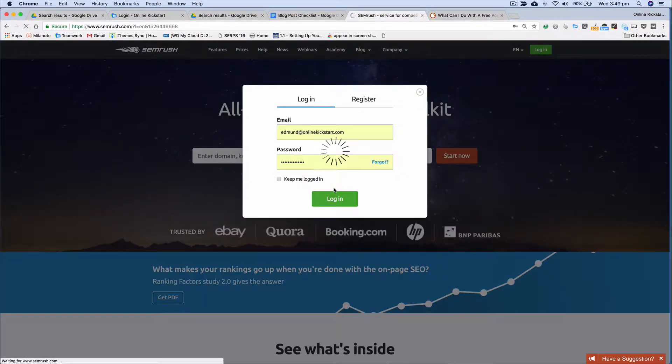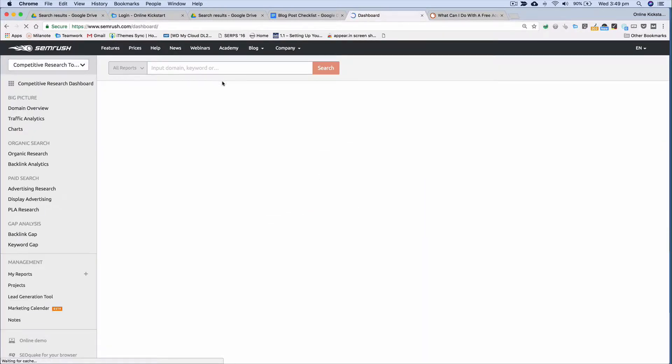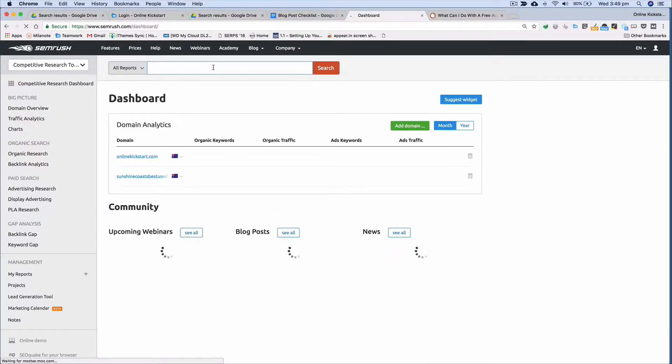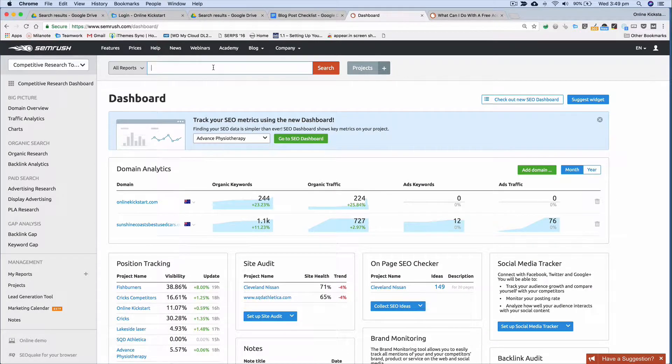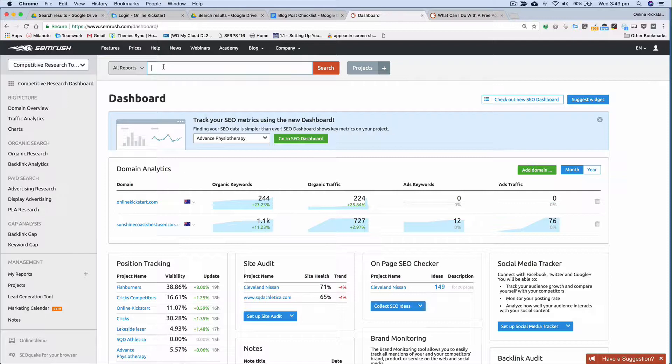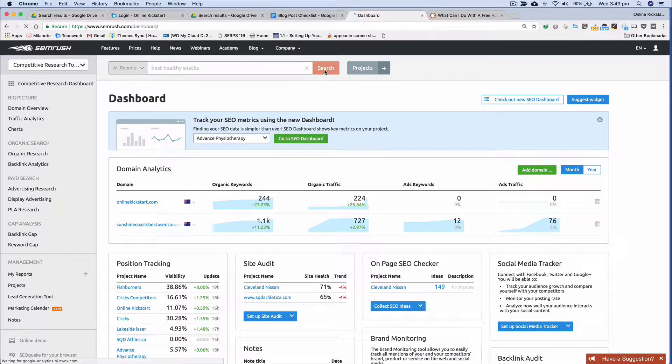So what you do is you log in to your free account and let's say we're doing a blog post about the best healthy snacks. What you want to do here is go to the main screen and up in this top box here just type in the phrase best healthy snacks and then click search.